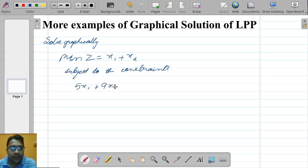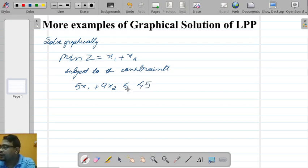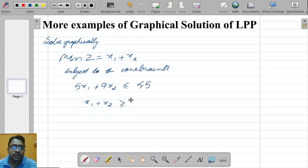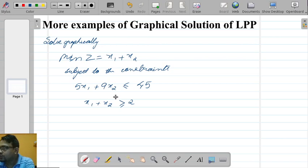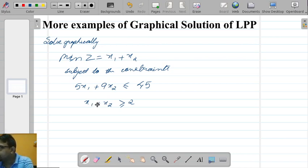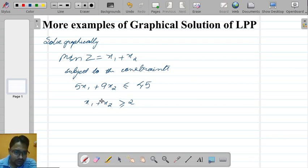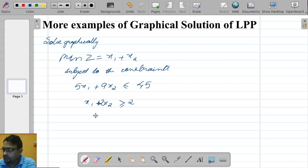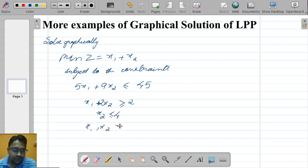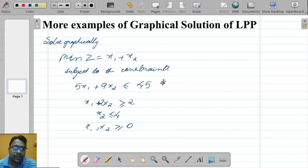The constraints are: 5x1 plus 9x2 less than or equal to 45, then x1 plus 2x2 greater than or equal to 2, and x2 less than or equal to 4, with x1, x2 greater than or equal to 0 as the non-negativity constraint. So we have a minimization problem with three constraints together with the non-negativity constraint.